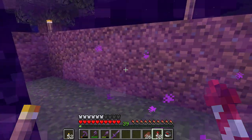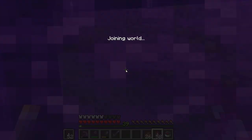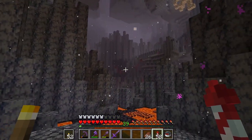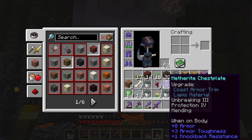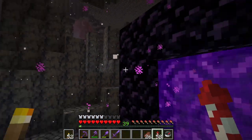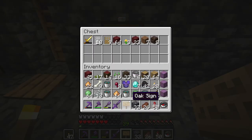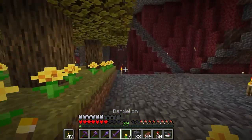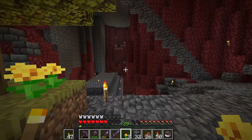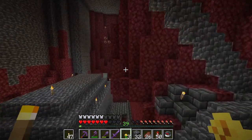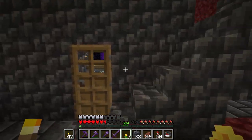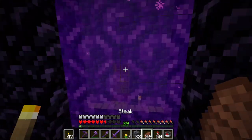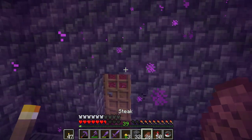If you travel 900 blocks in the nether, you will be traveling 7200 blocks on the surface, which is enough to get this advancement. So if you want to get this advancement, make two portals in the nether and have around 900 blocks between them.